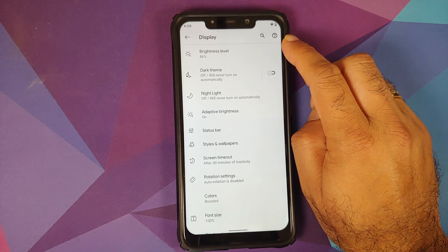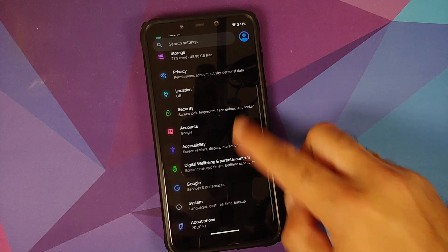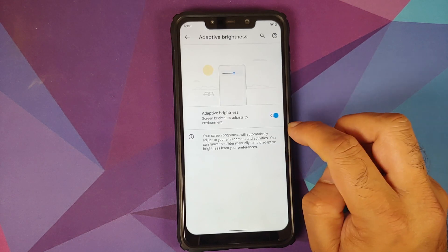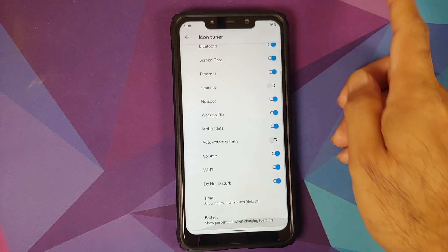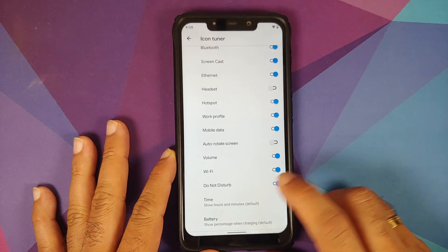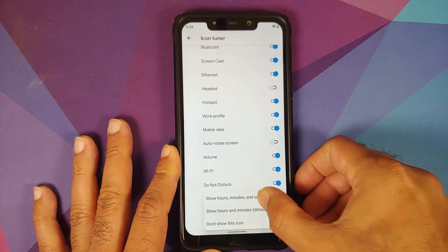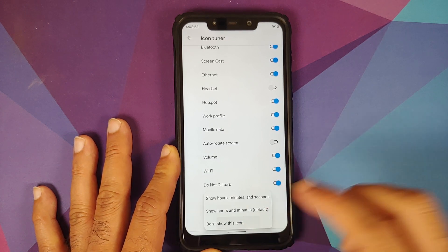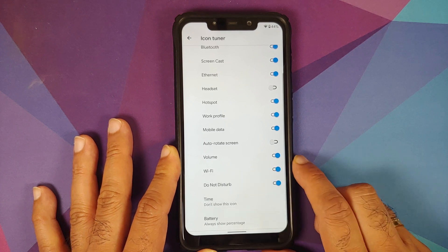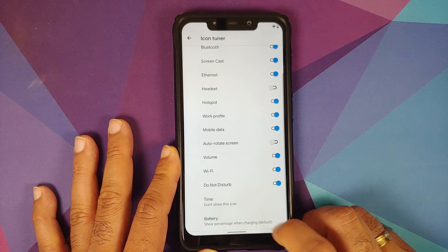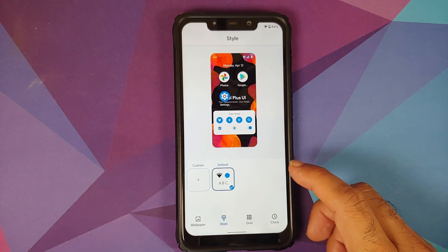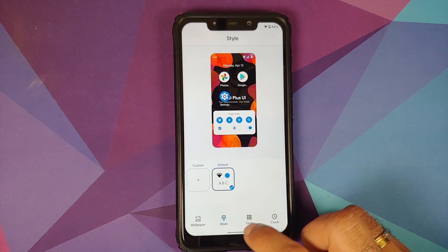In Display settings: brightness configuration, dark theme with a custom schedule, night light, and adaptive brightness are all present. Going into the status bar, you can choose which icons appear. For time customization, you can show hours and minutes, optionally show seconds, or remove the clock entirely. For battery percentage, you can show it always, only while charging, or hide the icon completely.